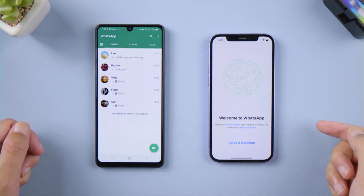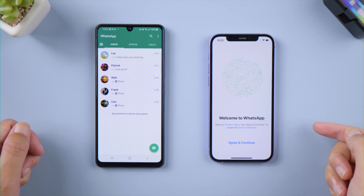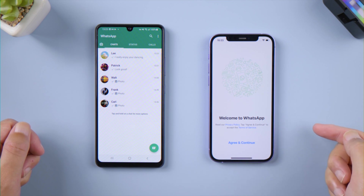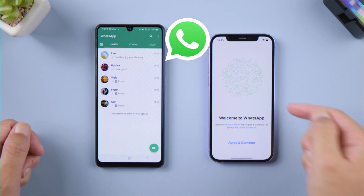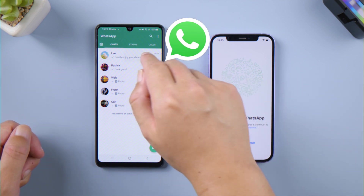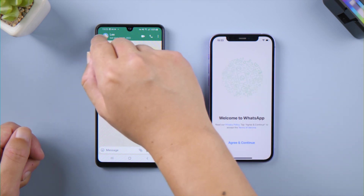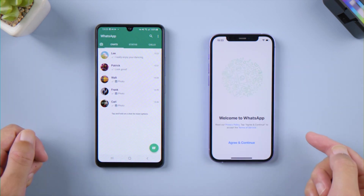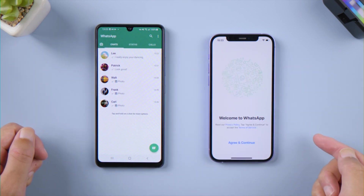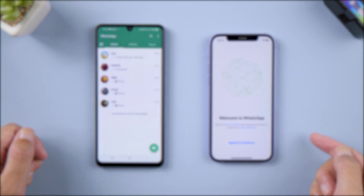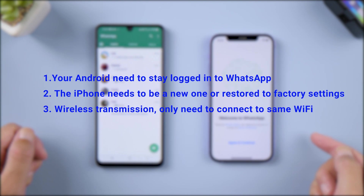Hello, welcome to the Old Phone Channel. This is the official launch of the latest WhatsApp transfer solution for Android and iOS. Wondering how to transfer your WhatsApp? In today's video, let's see how it works. Here are the notes before starting.